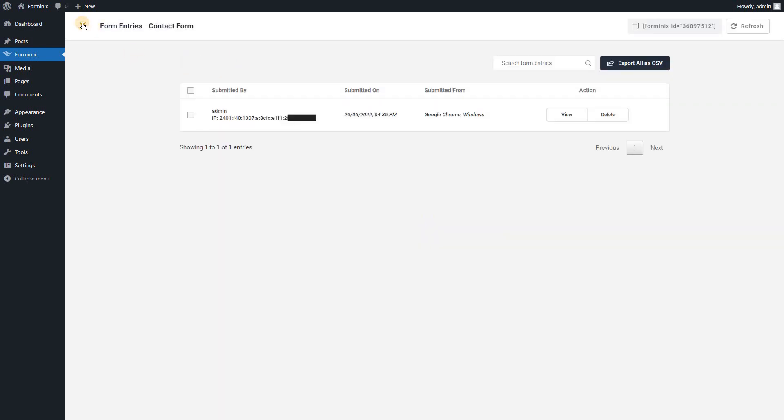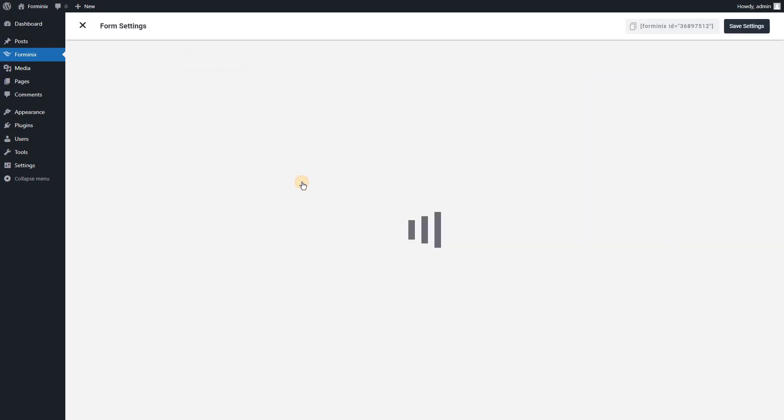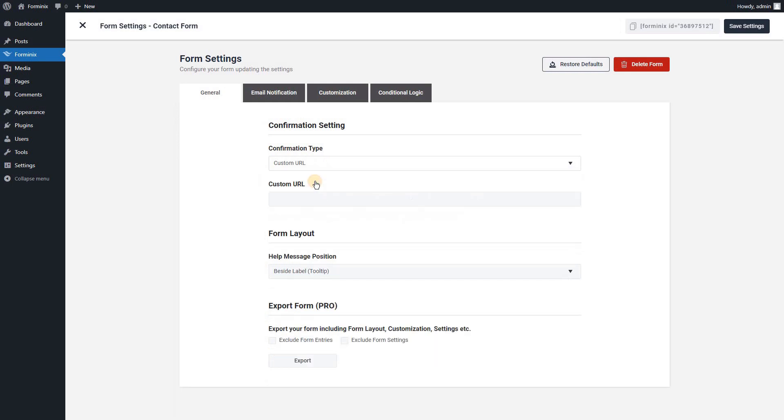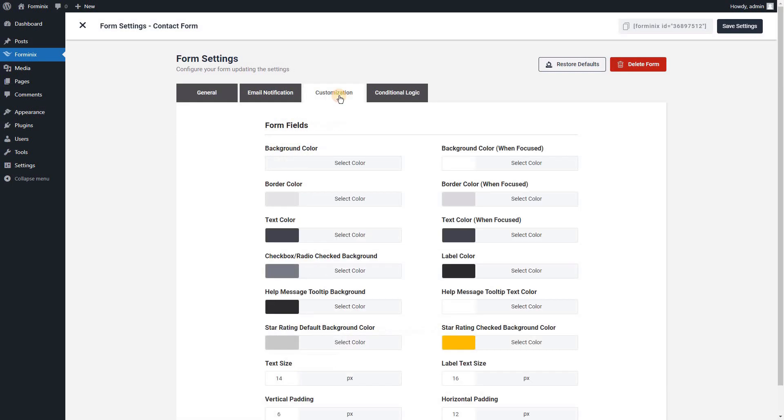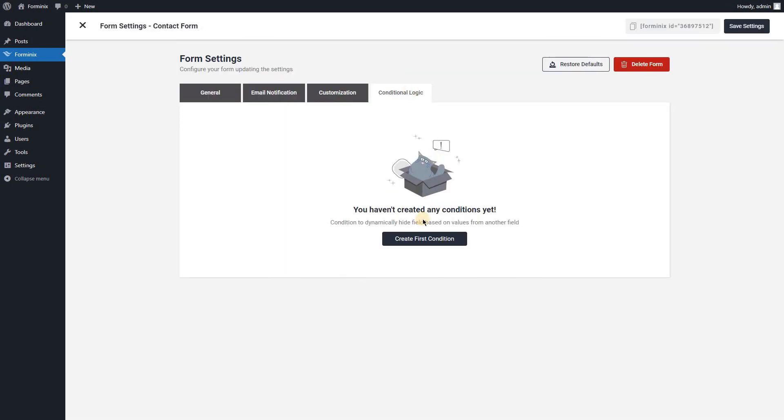Formanix comes with many customization settings. For example, you may redirect the user to a specific URL once the form is submitted. Also, you can customize the size and colors of your input fields as well as use conditional logic to create dynamic forms.